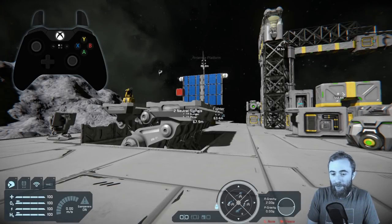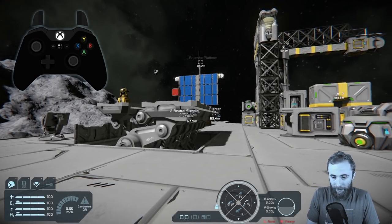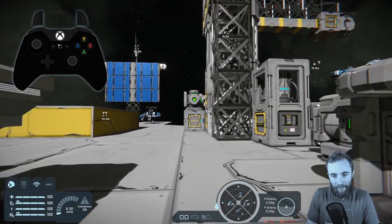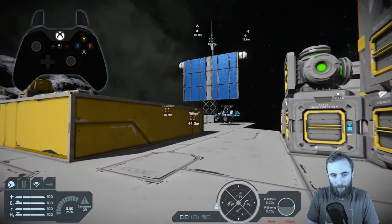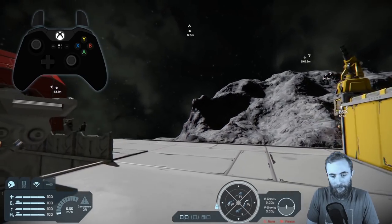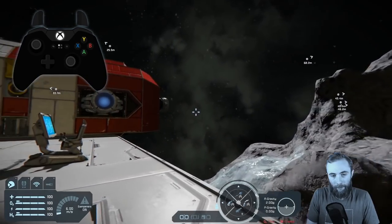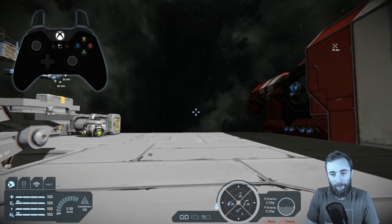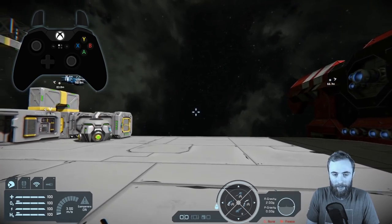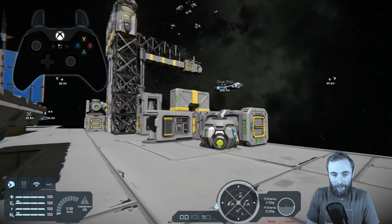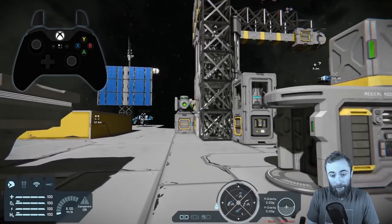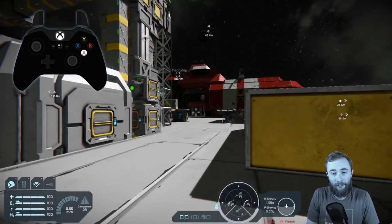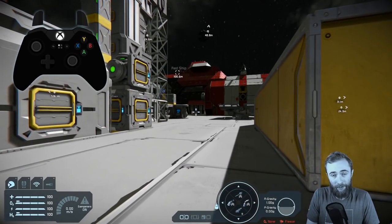Moving on to the basic controls: the left stick handles standard forward movement, left, right, and back, while the right stick is for looking around. You can control movement speeds by pushing the left stick by various amounts, switching between walk, jog, and sprint. Pressing A lets you jump, and pressing B lets you crouch.